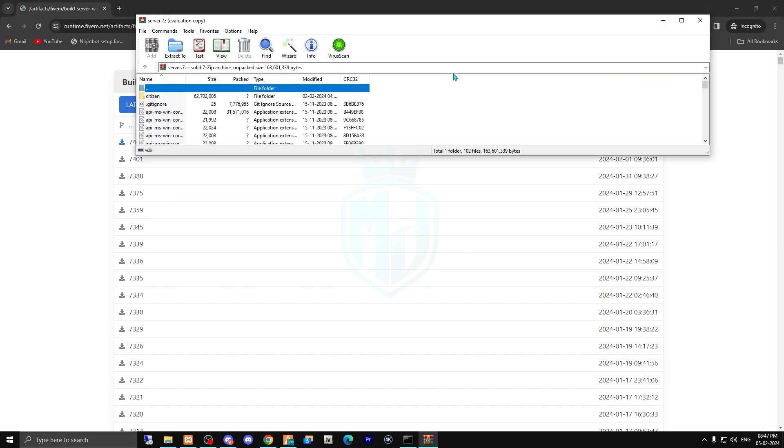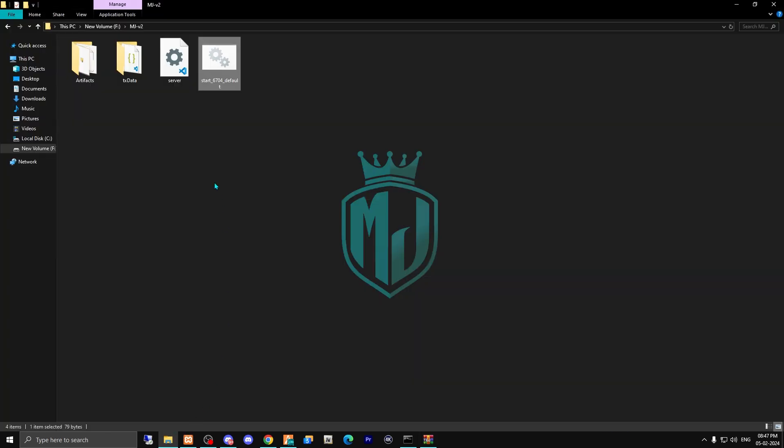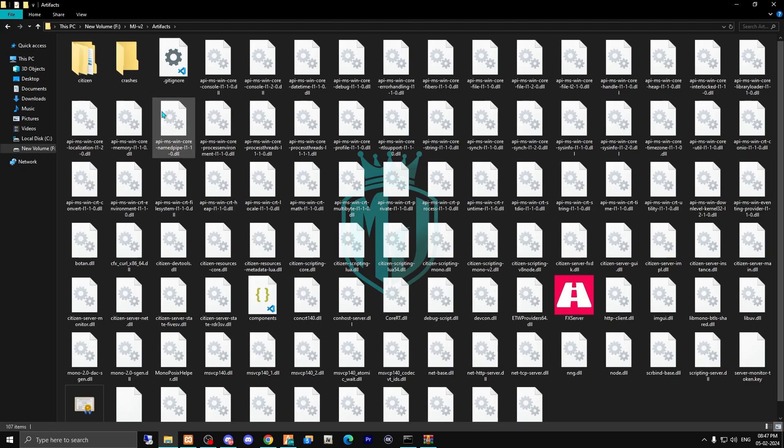After this, you have to simply just open it. And after this, you have to simply just open your server folder and find out where is your artifacts or the server artifacts folder. Right here I have it. First, we need to stop this server.